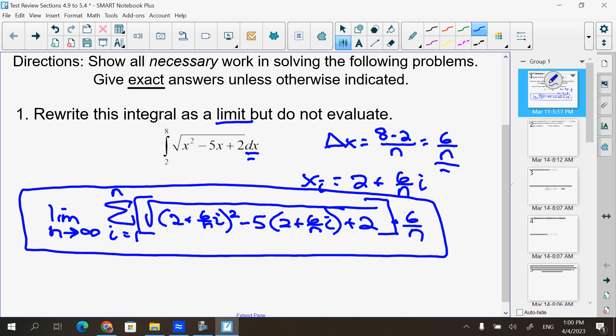You do not have to multiply out that squared term — you can keep it just like that. Any questions on the first one?